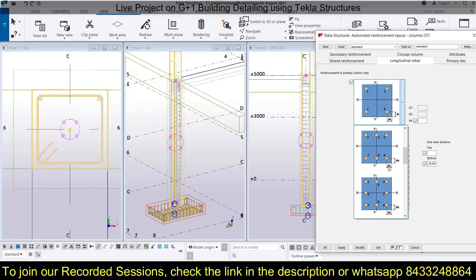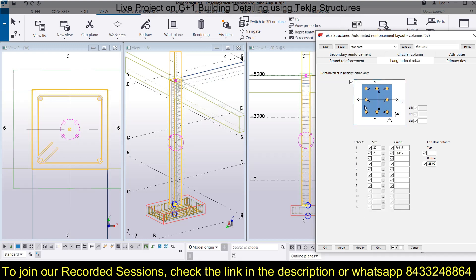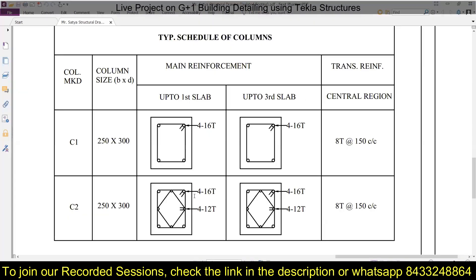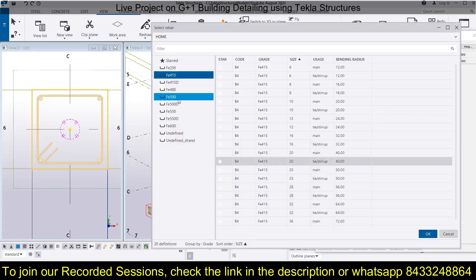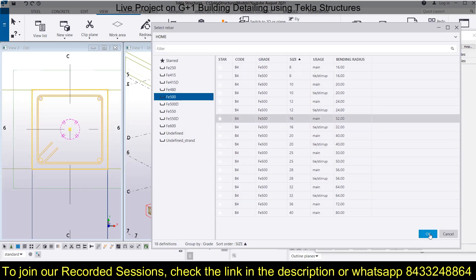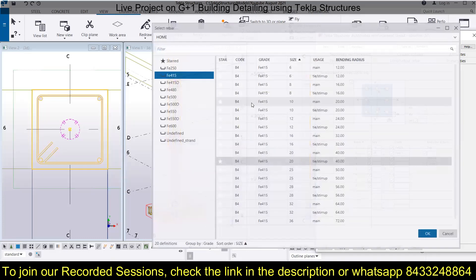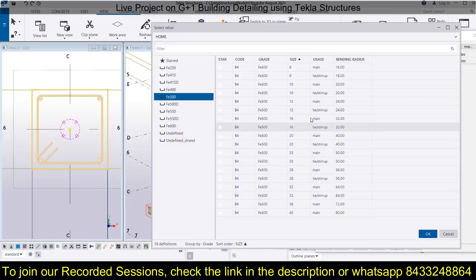The numbering — one, two, three, four, five, six, seven, eight — is very useful because you fill the details according to that. We need four bars of 16mm dia at the corners and four bars of 12mm dia in between. Go here, select F500 grade, and set the main reinforcement to 16mm dia for bars one, two, three, and four.